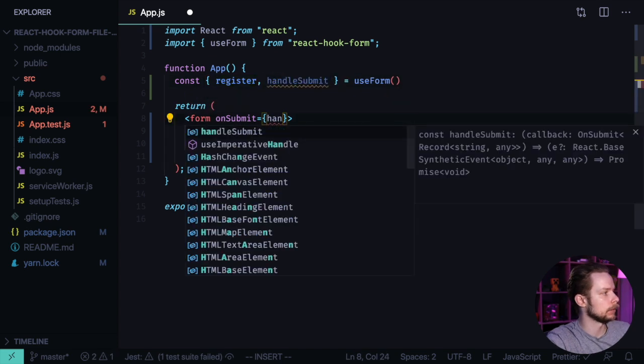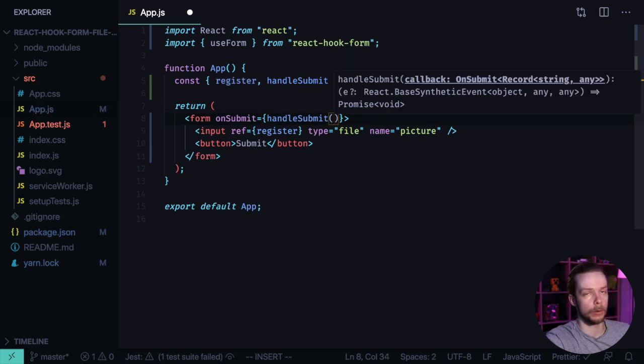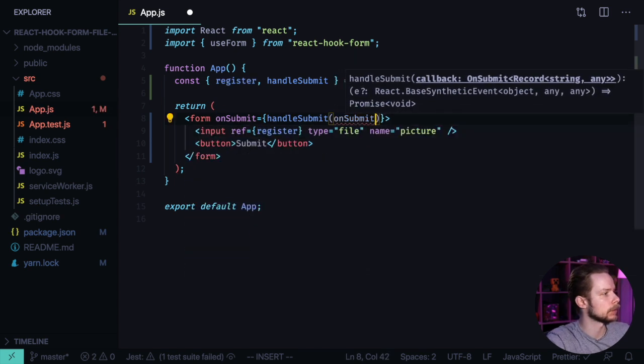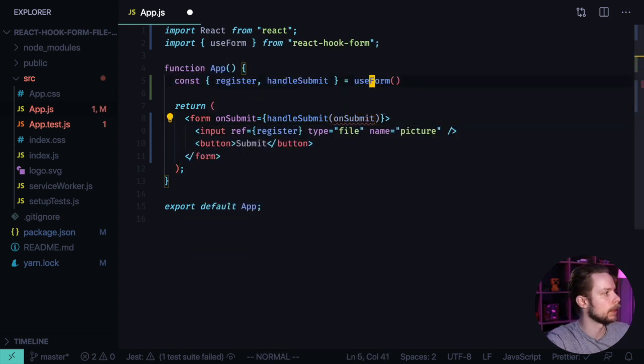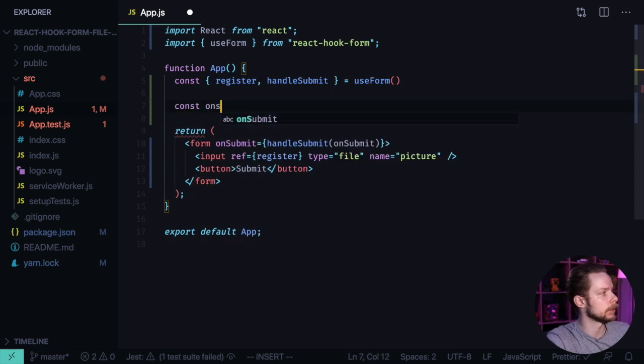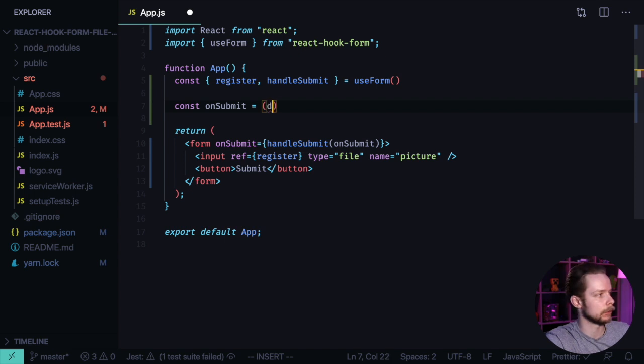handleSubmit and we pass our event handler there: onSubmit. Let's define onSubmit function. This function will accept a data object.